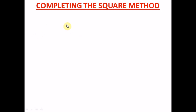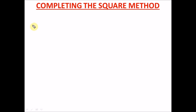Today's lesson is on completing the square method. Where do you use it? You use it in quadratic equations when you can't factorize. The first step in solving a quadratic equation is to factorize it, so when you can't factorize, the next method you use is completing the square method.